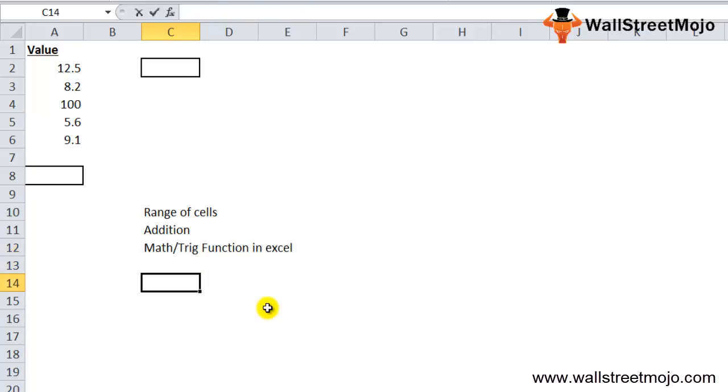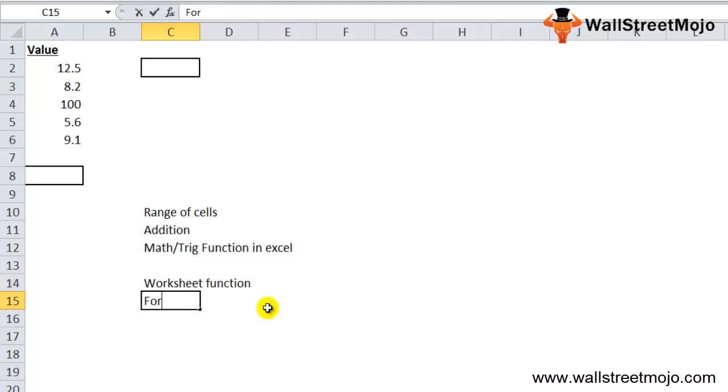The SUM function can be used as a worksheet function and can be entered as part of a formula in a cell of the worksheet.